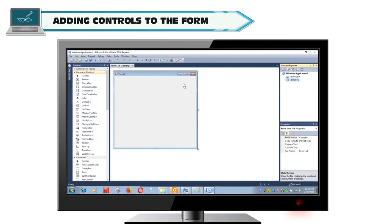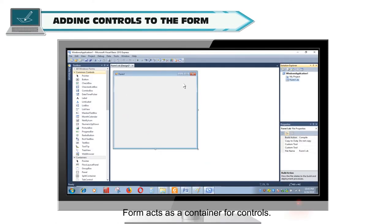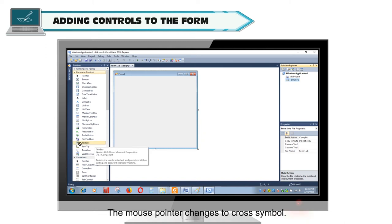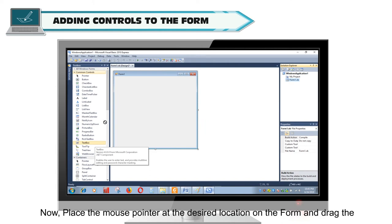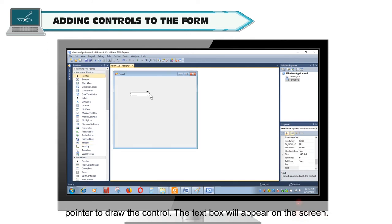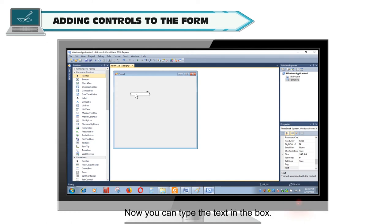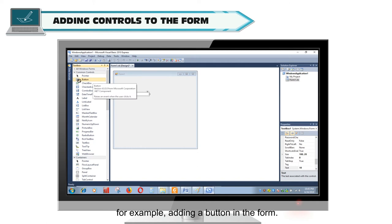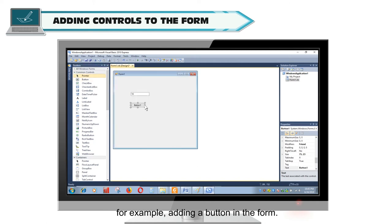Adding Controls to the Form. Form acts as a container for controls. To add controls in your already created form, first select the required control from the toolbox. For example, select TextBox. The mouse pointer changes to Cross Symbol. Now place the mouse pointer at the desired location on the form and drag the pointer to draw the control. The text box will appear on the screen. Now you can type the text in the box. Likewise, we can also add more controls in the form. For example, adding a button in the form.